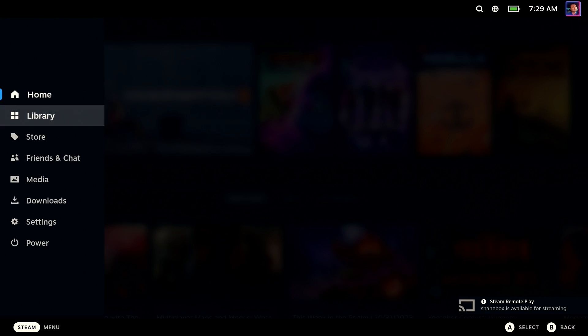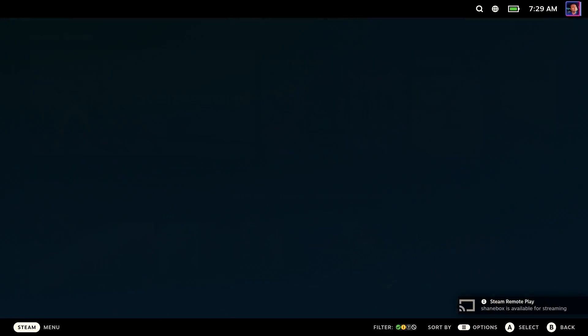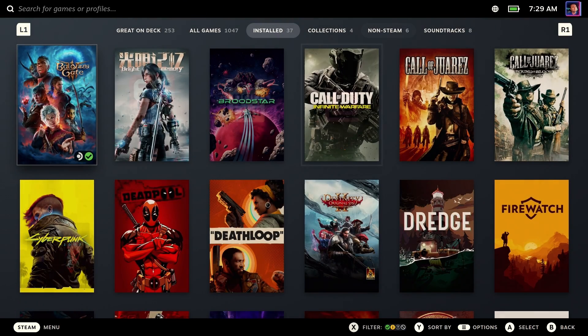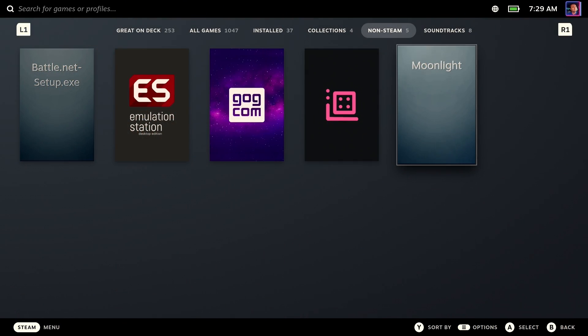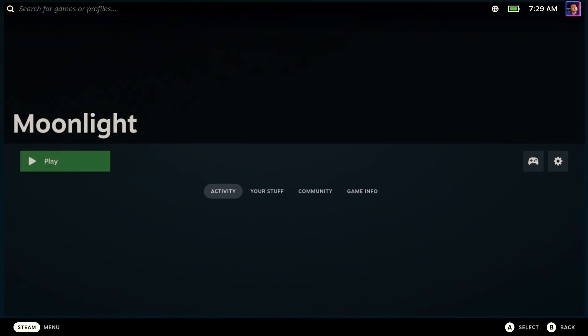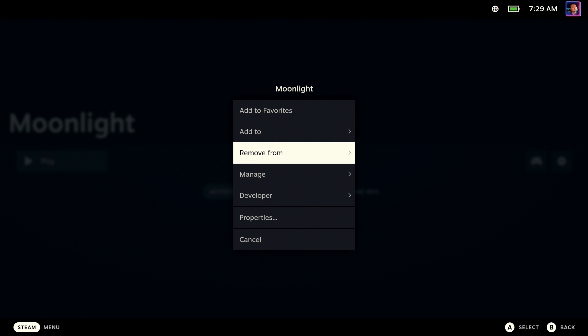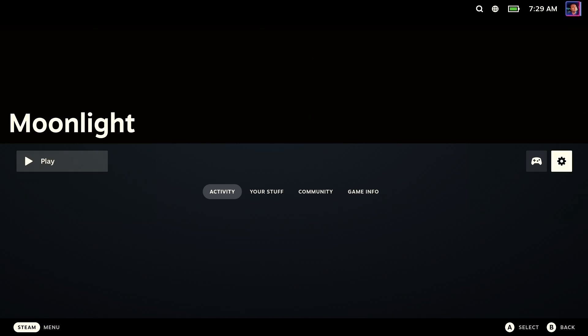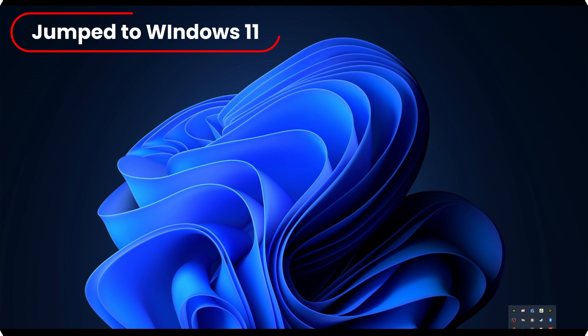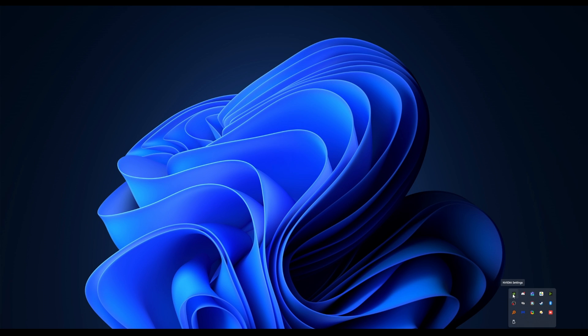Because it is a non-Steam game, you'll find it tucked away in the non-Steam tab. And there she is ready for us to go. But before we do that, we'll need to set things up on the Windows side.